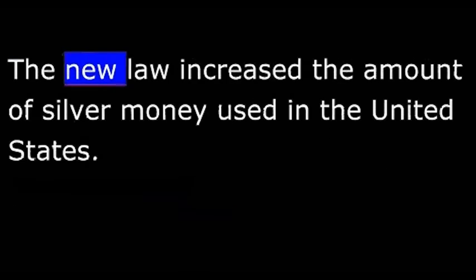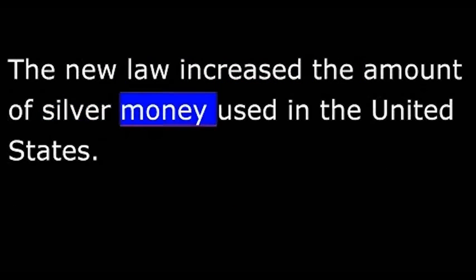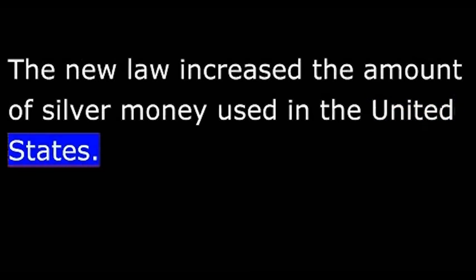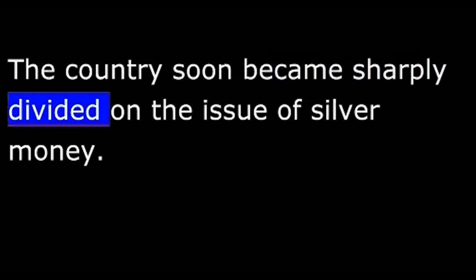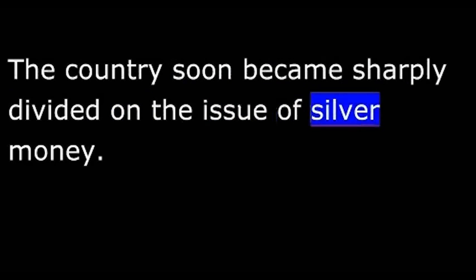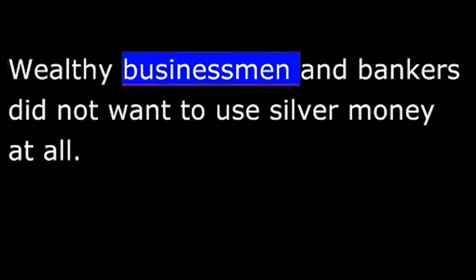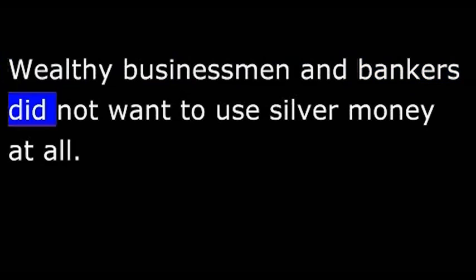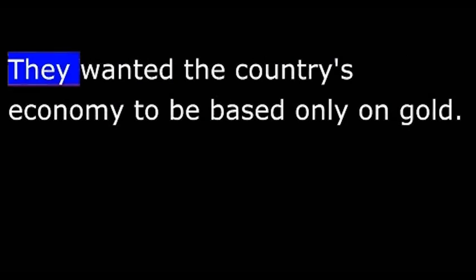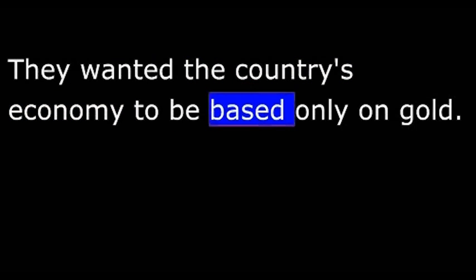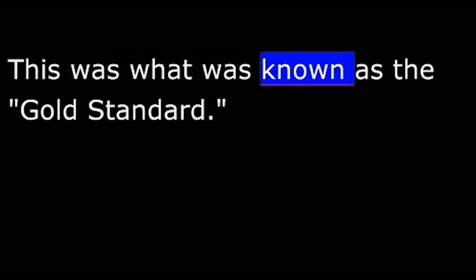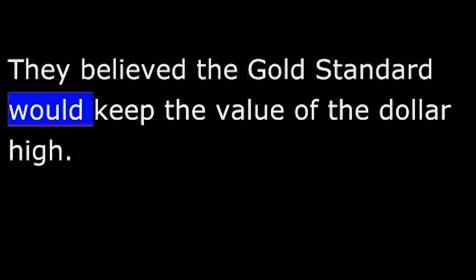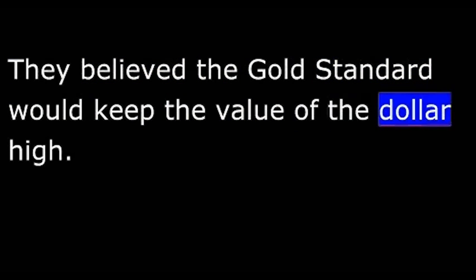The new law increased the amount of silver money used in the United States. The country soon became sharply divided on the issue of silver money. Wealthy businessmen and bankers did not want to use silver money at all. They wanted the country's economy to be based only on gold. They believed the gold standard would keep the value of the dollar high. Using silver, they said, made the dollar less valuable.